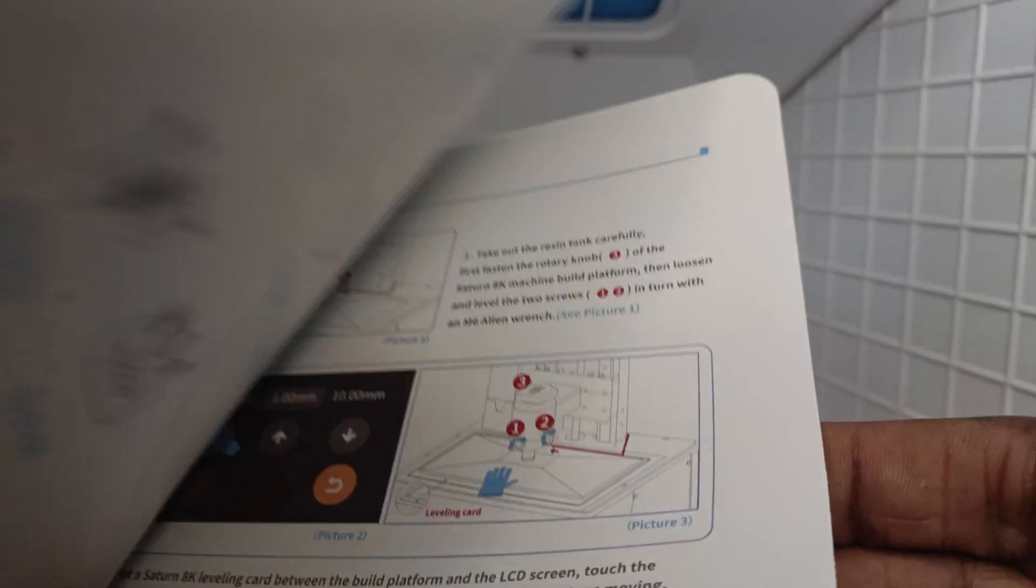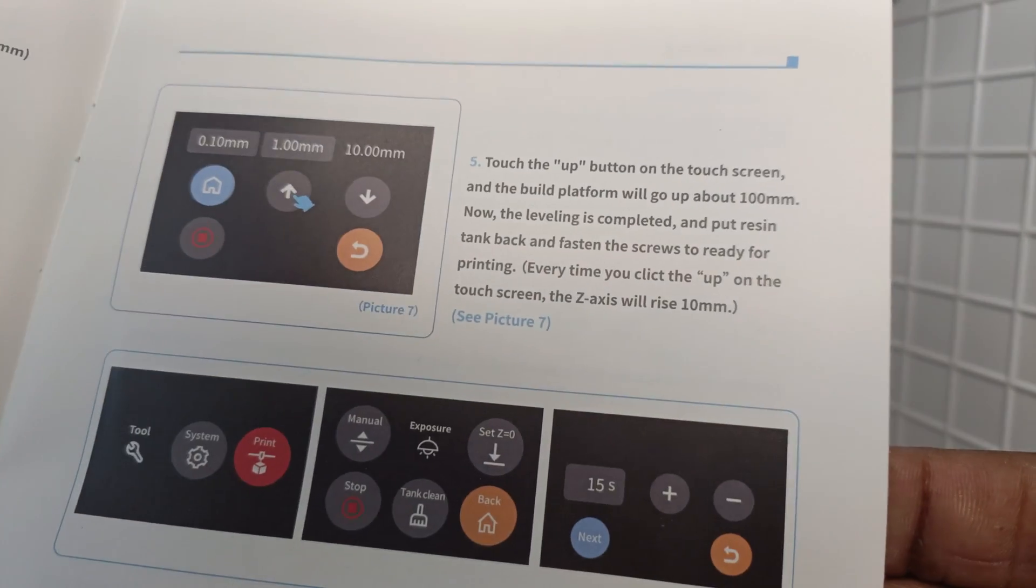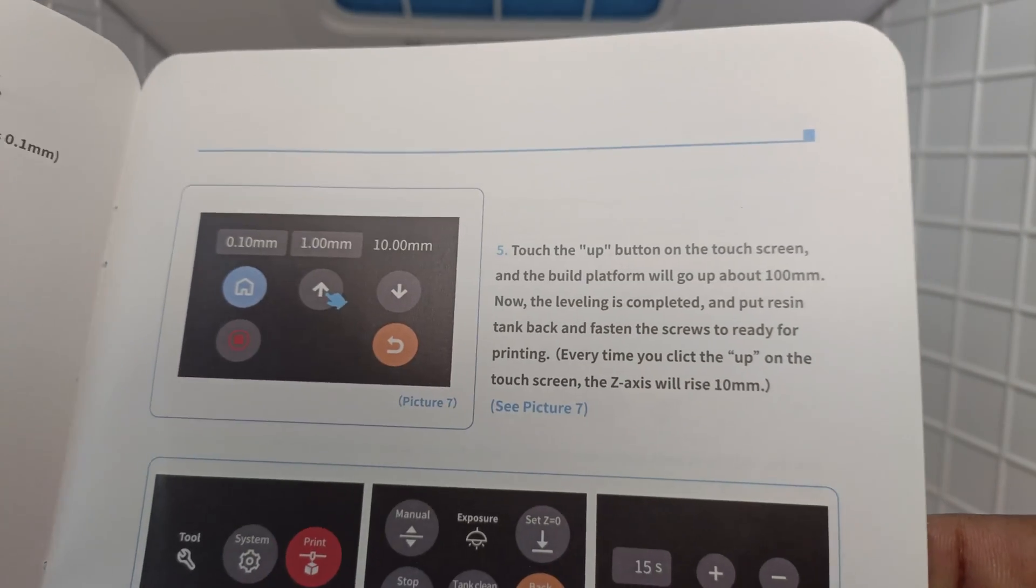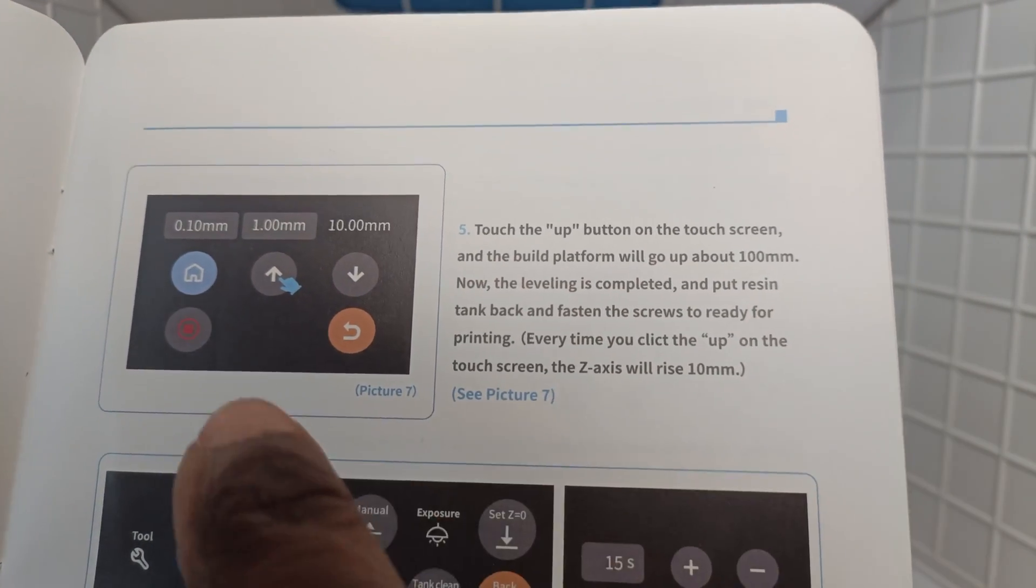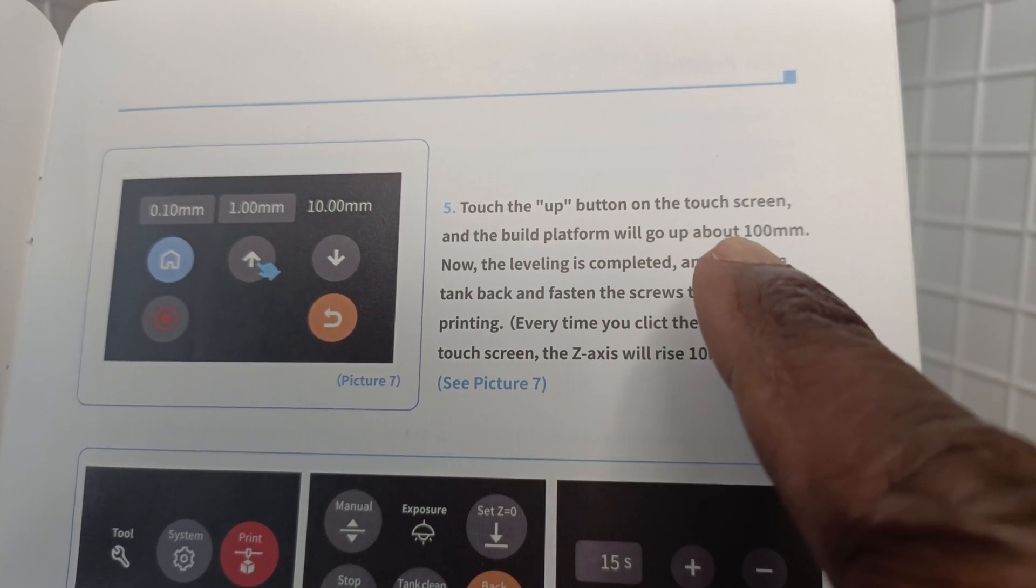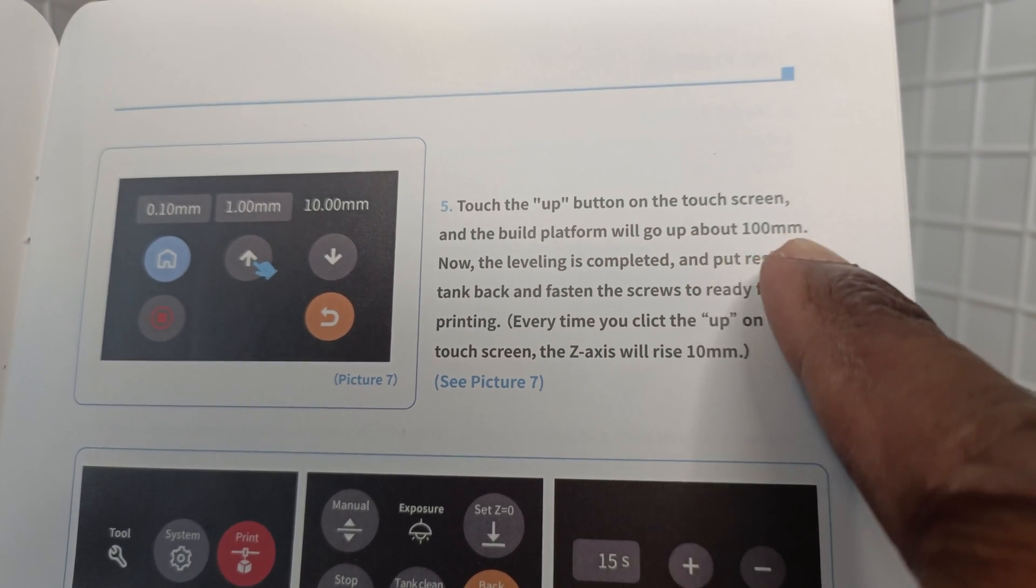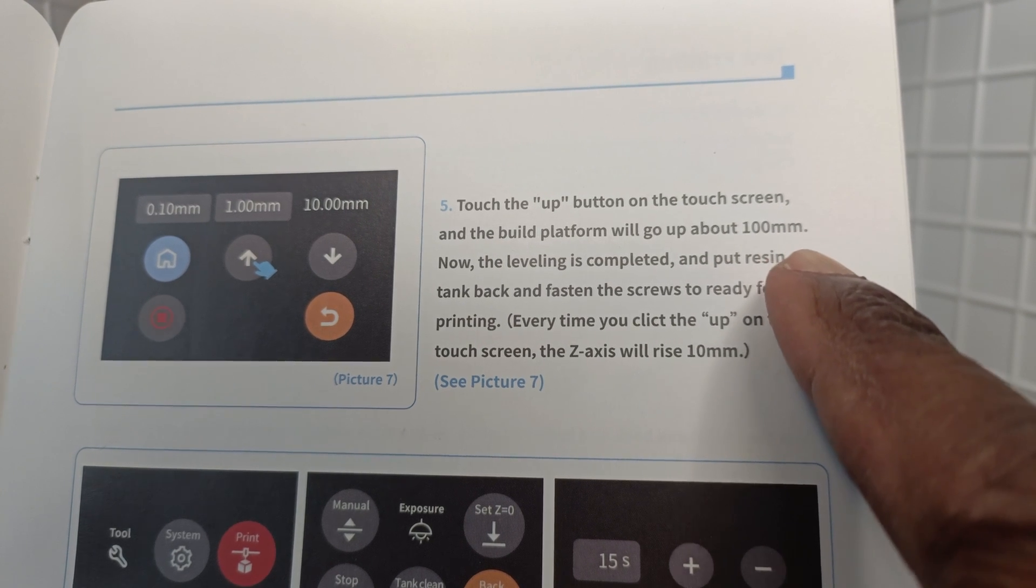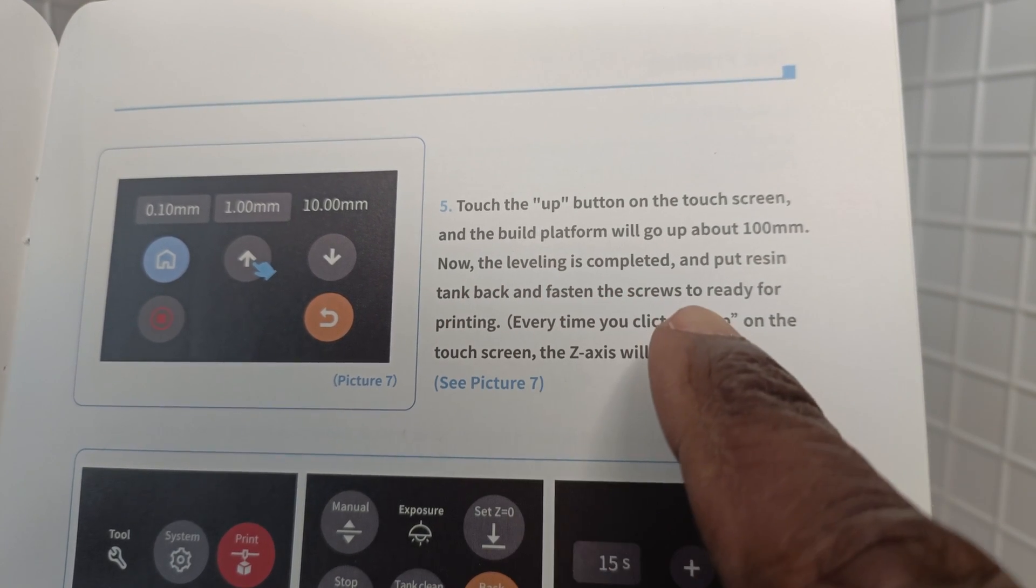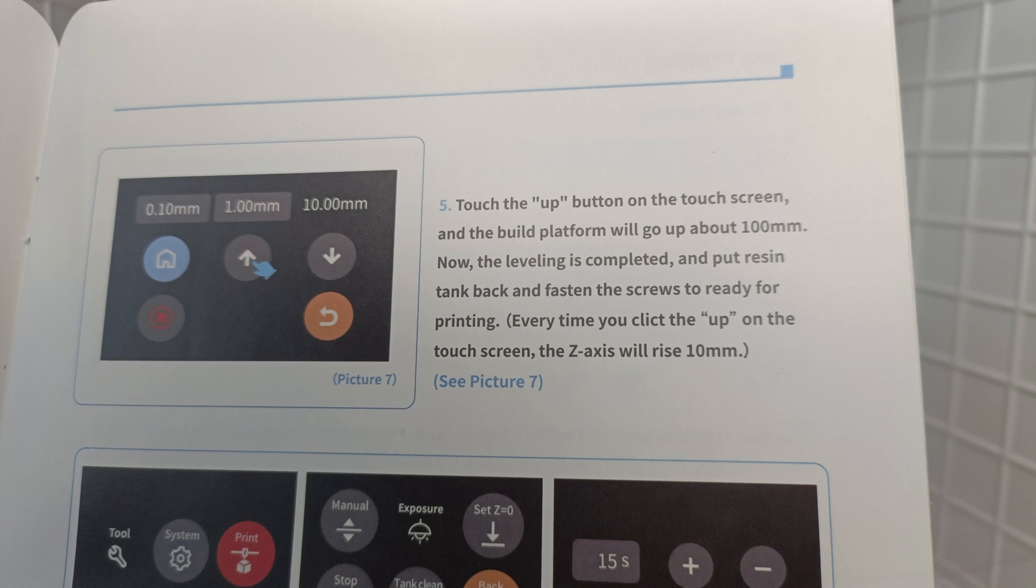I don't know if any of you guys have seen this. It says touch the up button on the touch screen and the build plate will go up about 100 millimeters. So you're assuming by this that you touch it once and it will go up 100 millimeters. It doesn't. And that process of it going up by 100 millimeters is just for you to get your resin into the tank without the build plate getting in the way. That's all it's for.